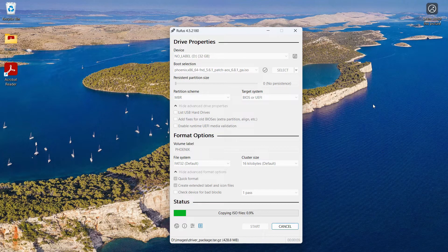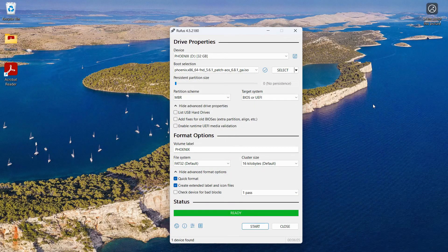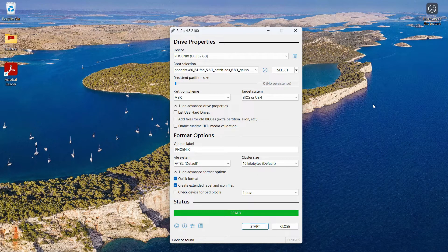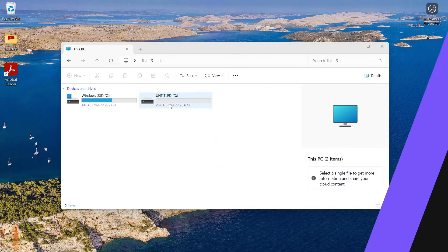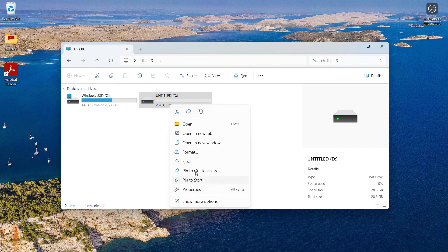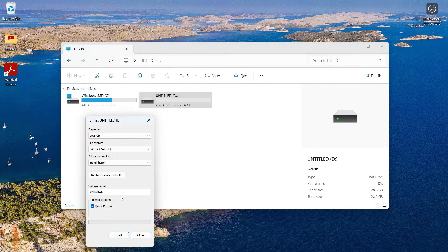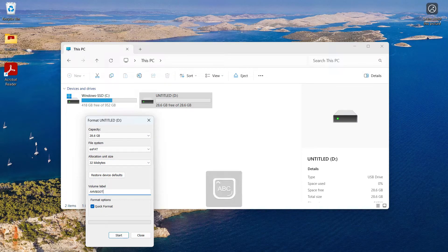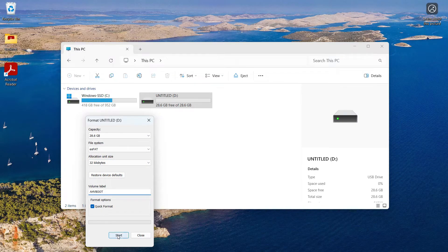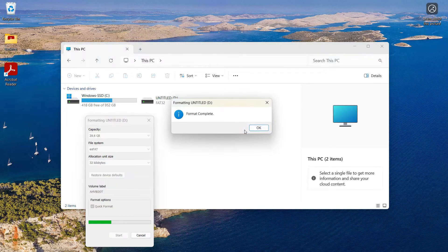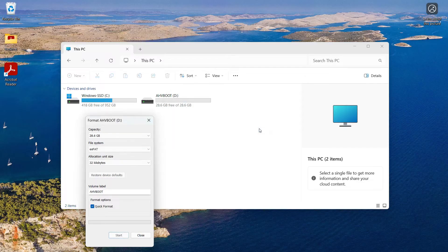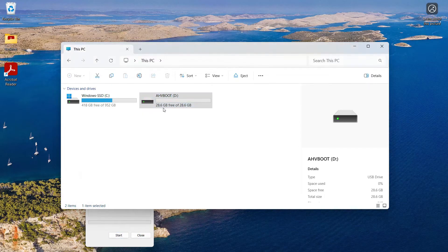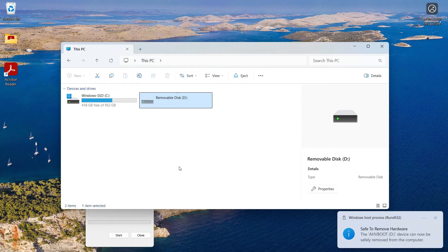Once it's done, you can go ahead and eject that USB drive. I also have my second 32 gig USB drive, which will be used as my AHV boot disk that will remain attached to the NUC. I'm going to go ahead and format that quickly and plug both of these into the NUC and start it up.